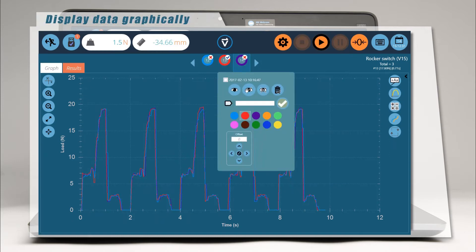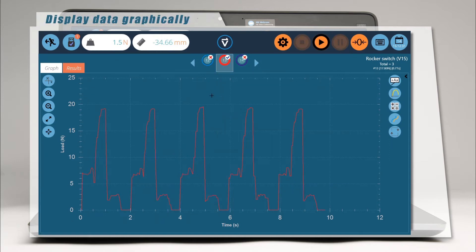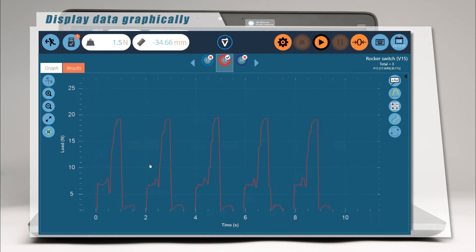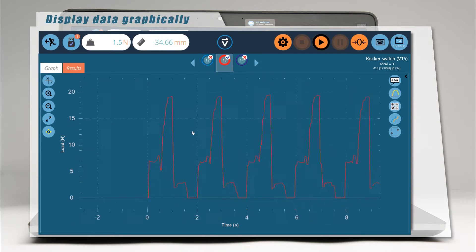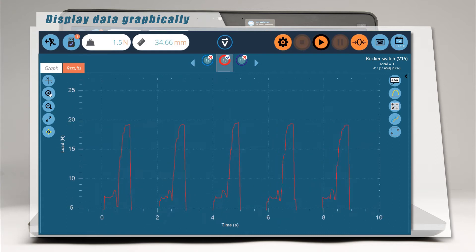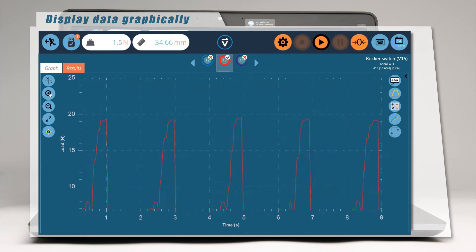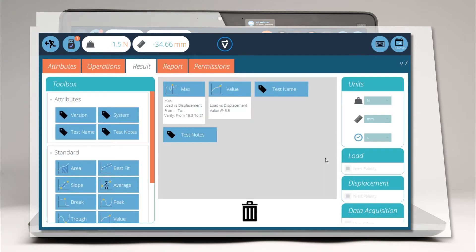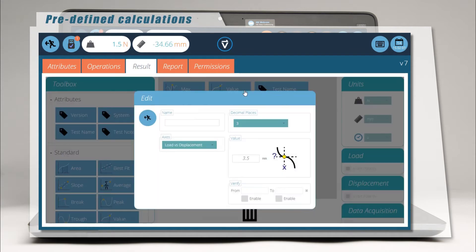Capture your data along with displacement in real time and display it graphically. You can pan around and zoom in on points of interest. You can choose from a comprehensive range of calculations.